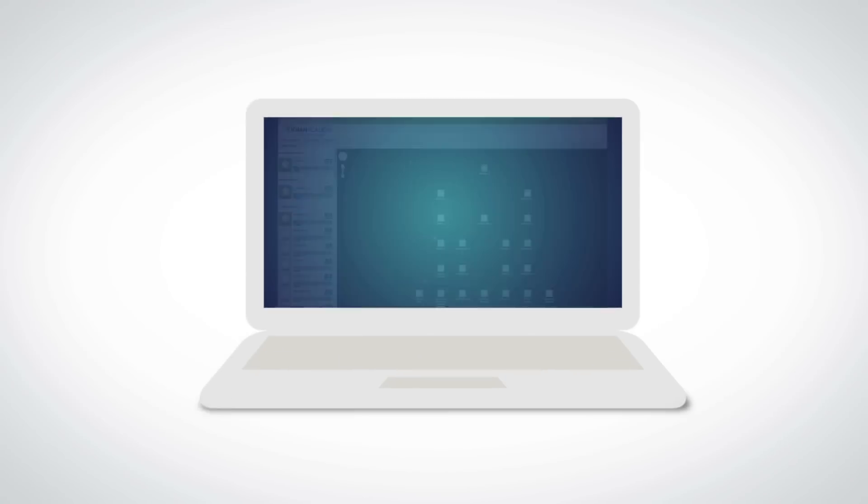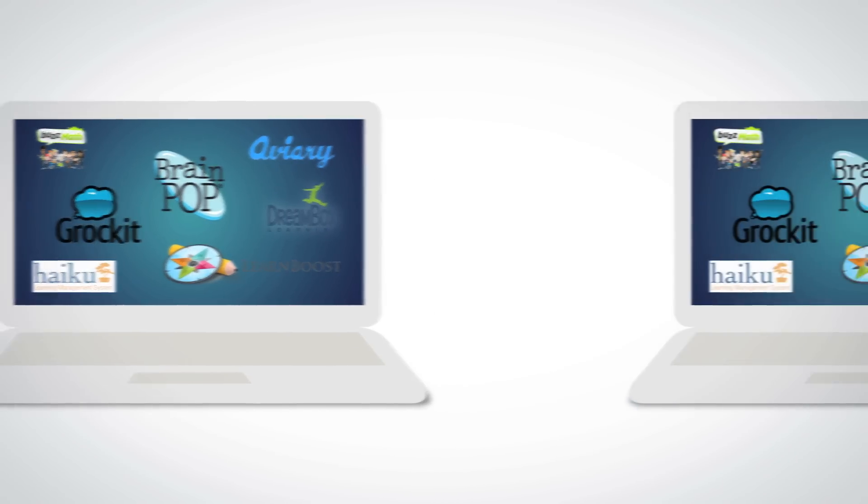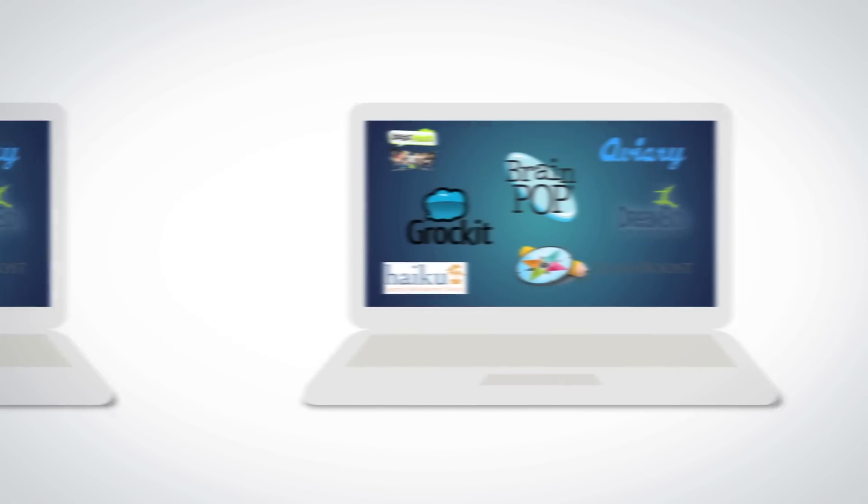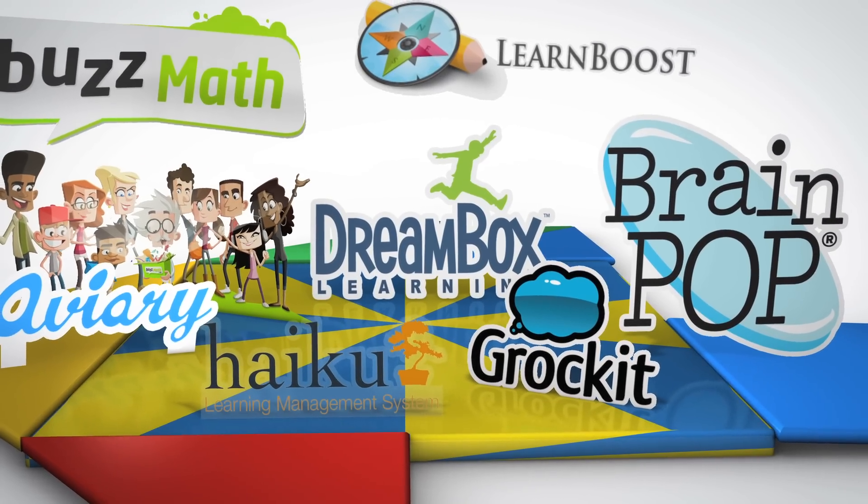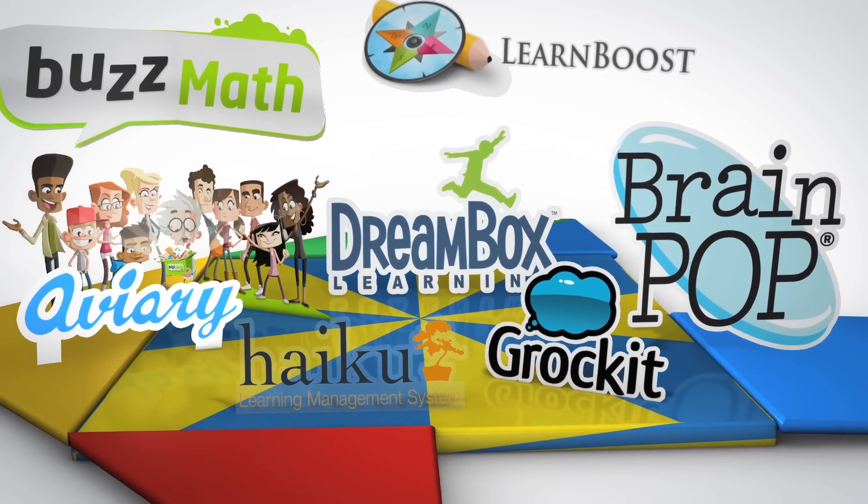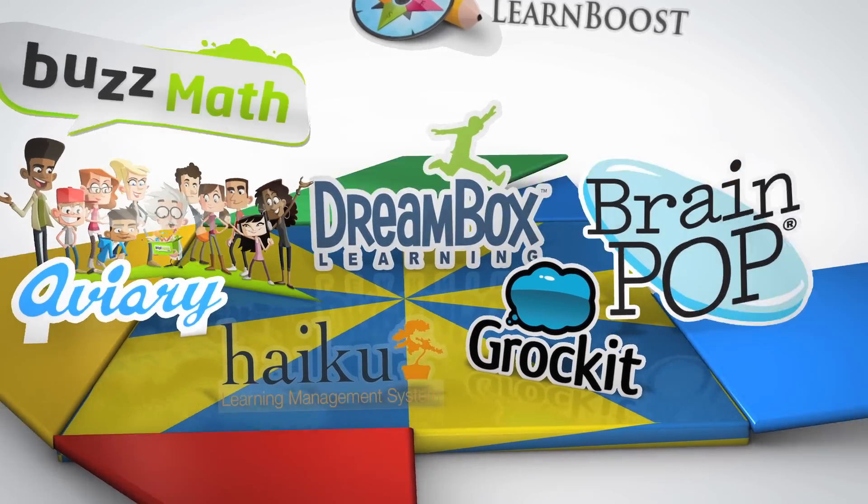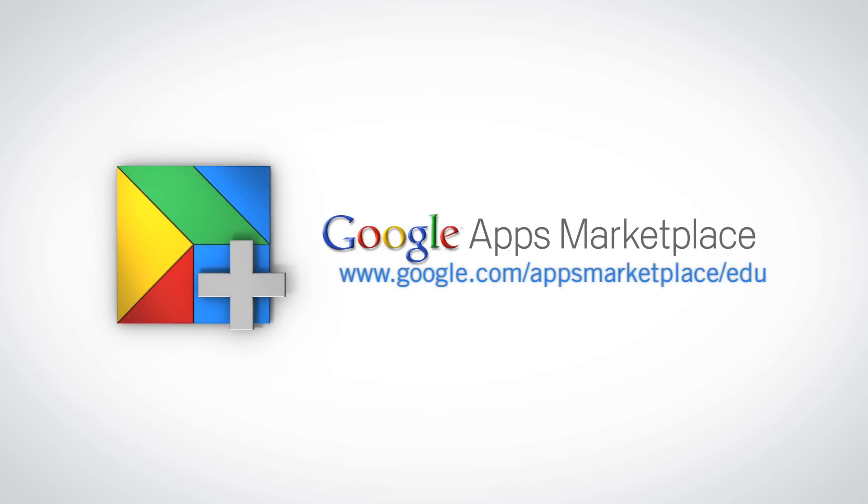The new education category for the Apps Marketplace will help shift the way schools discover applications and give administrators one centralized location to deploy and control their learning tools. Shift the way you think about education technology and try out the Google Apps Marketplace today.